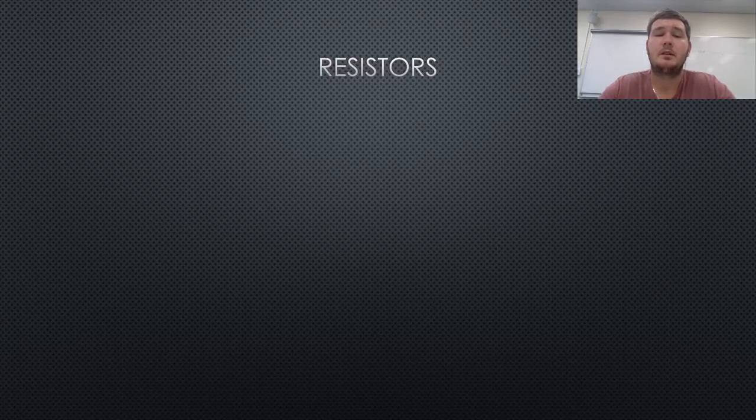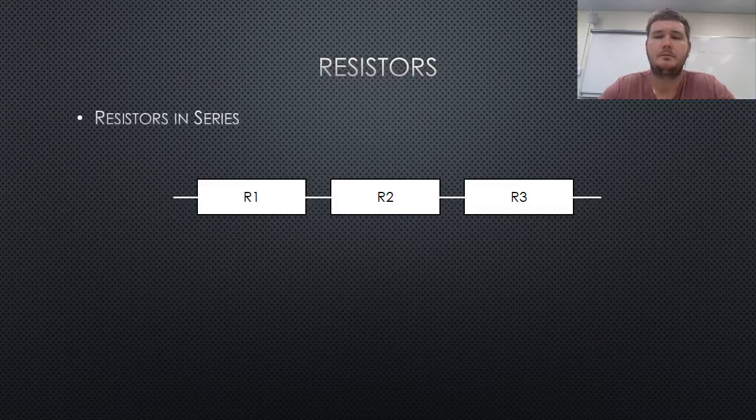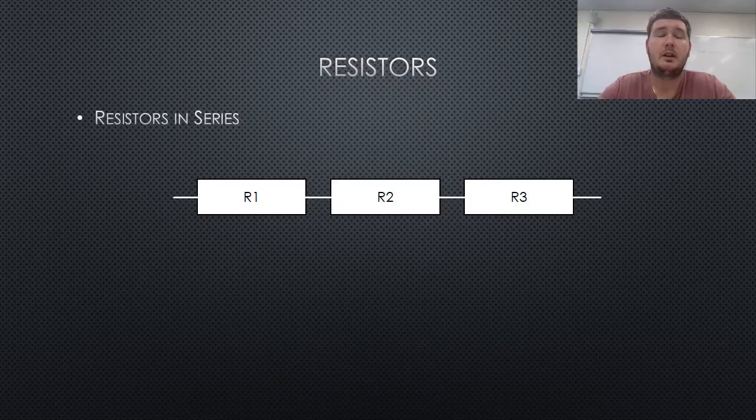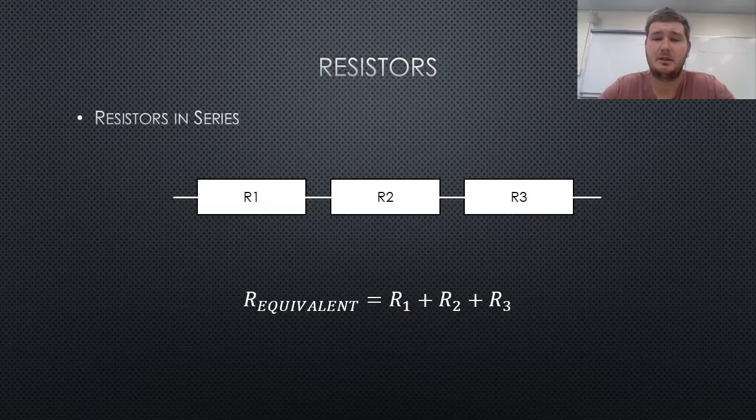The first is when resistors are connected in series, as shown below. The equivalent resistance can be found by simply adding the resistances of the series resistors.